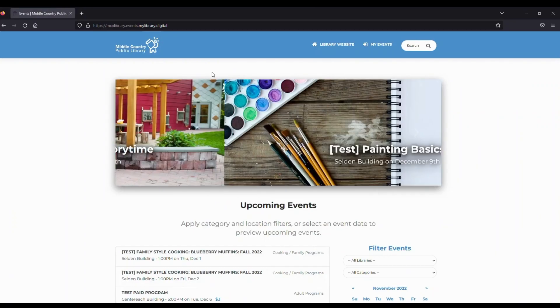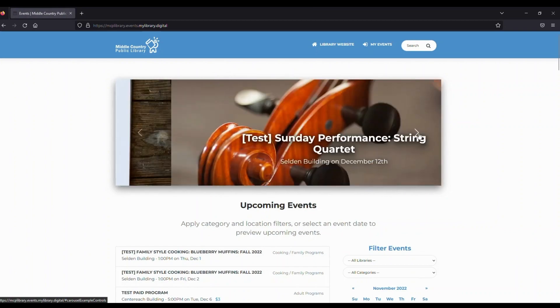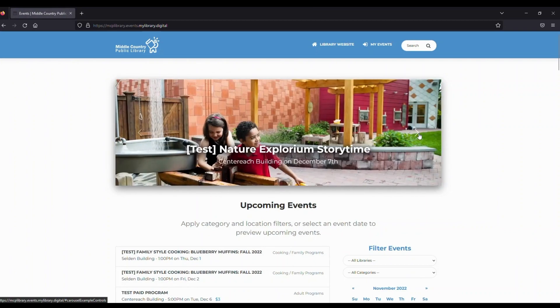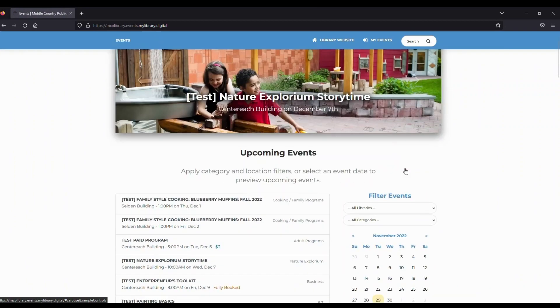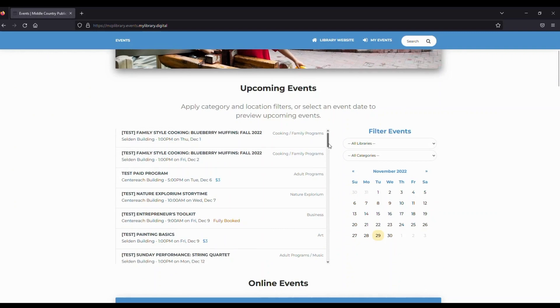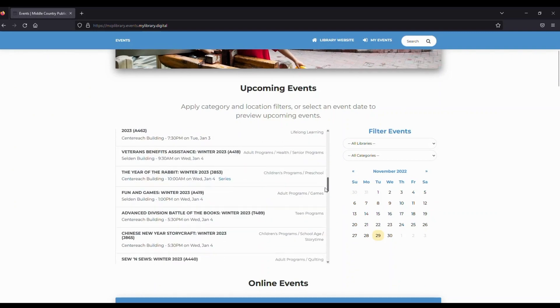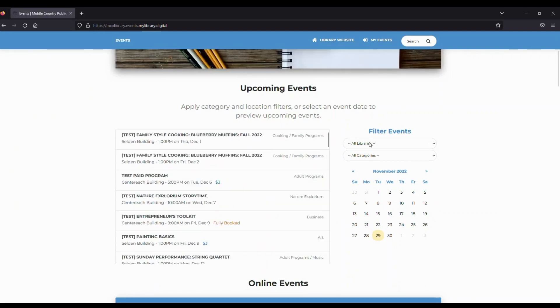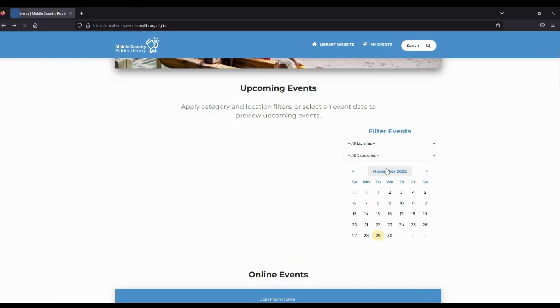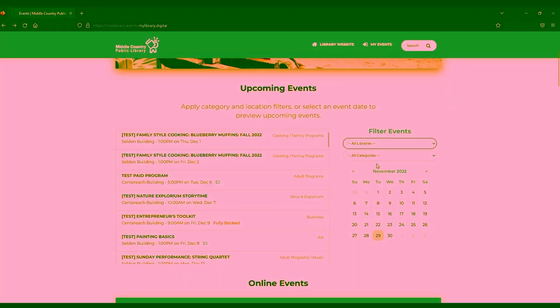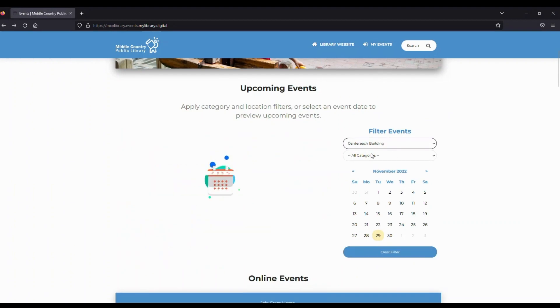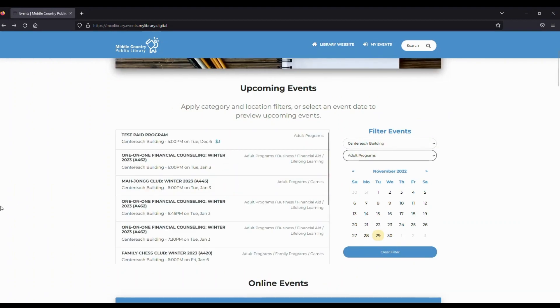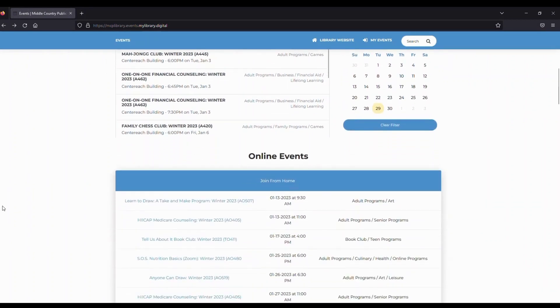Here we have our events homepage, which displays featured programs found on this handy carousel at the top of the page, and a handy event calendar to show you upcoming programs. You can click on an event you're interested in to learn more and register. And you're even able to filter events using location and categories. You can limit by adult programs in CenterEach, for example.